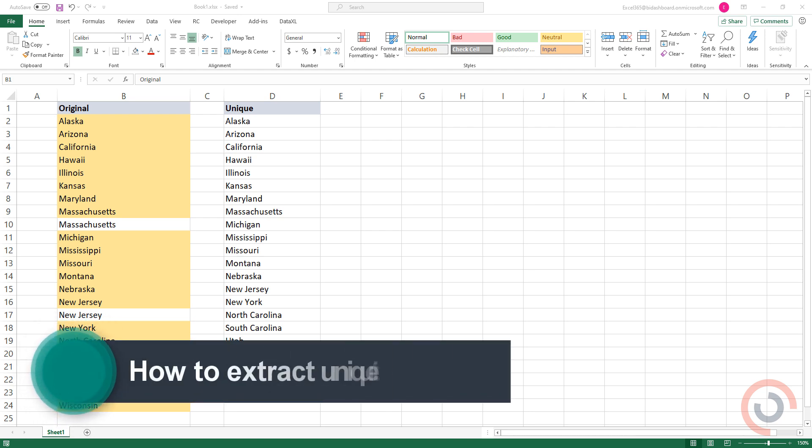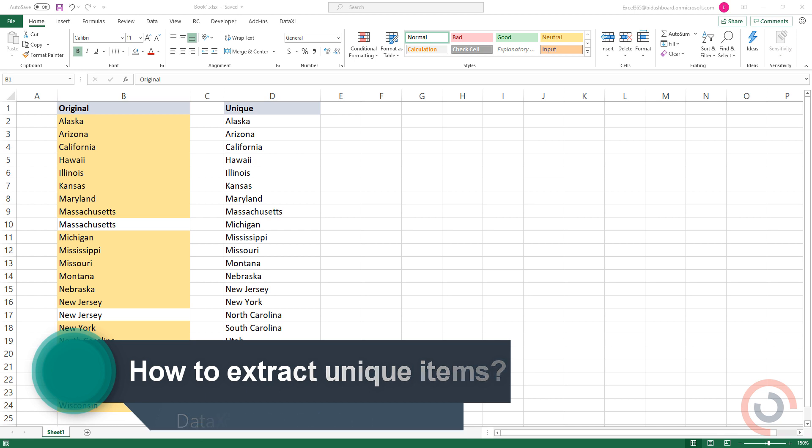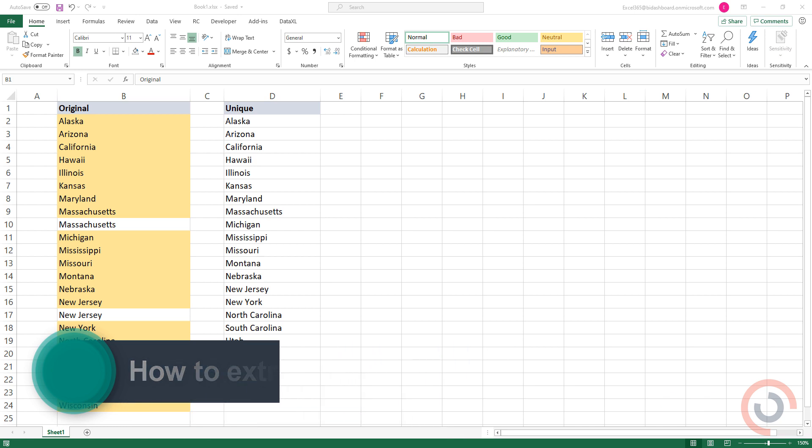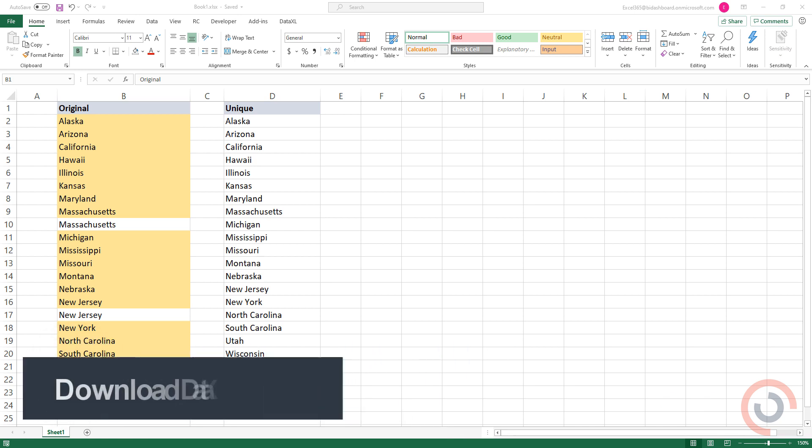Welcome to our channel. In this tutorial, we will show you how to extract unique elements in Excel. Our add-in saves you time and boosts your productivity.